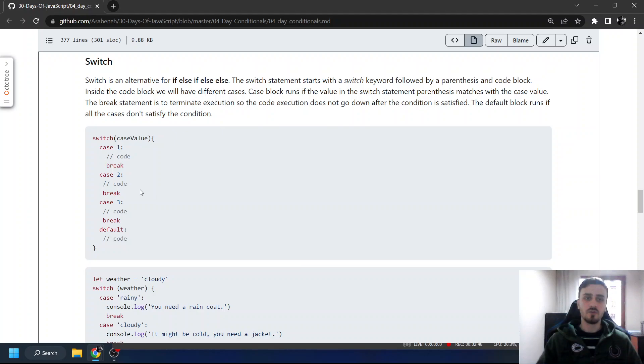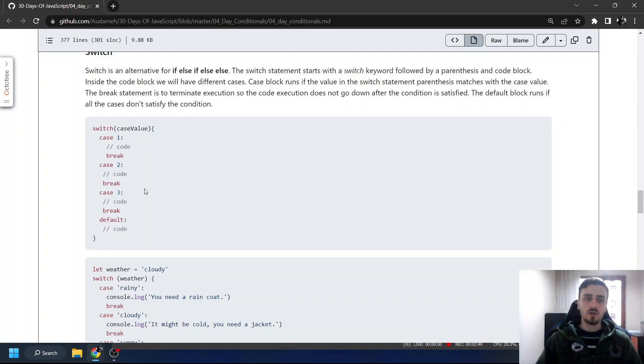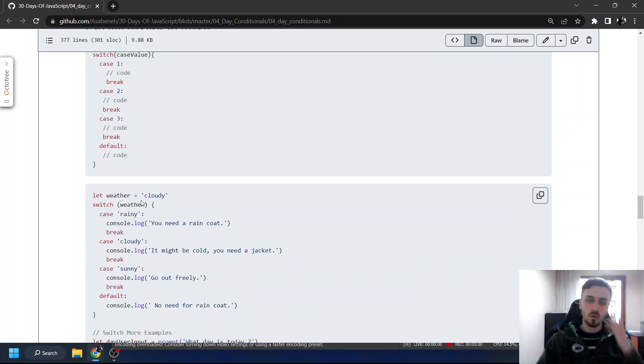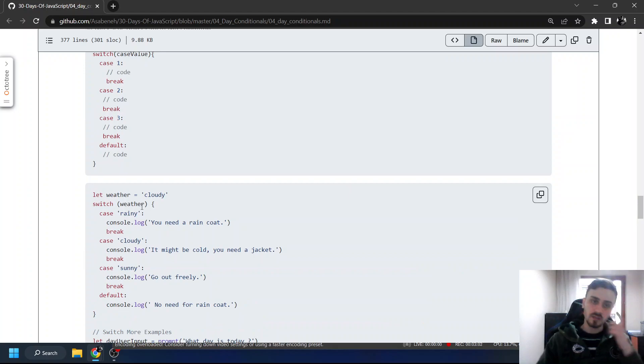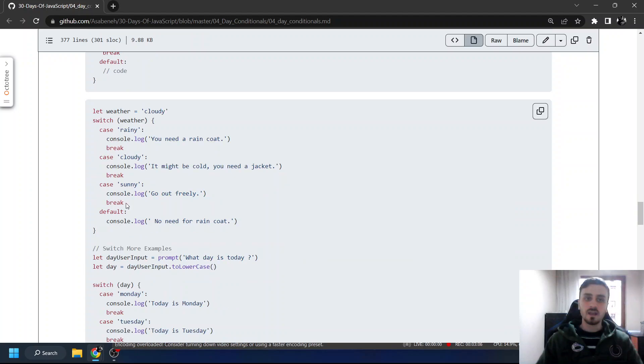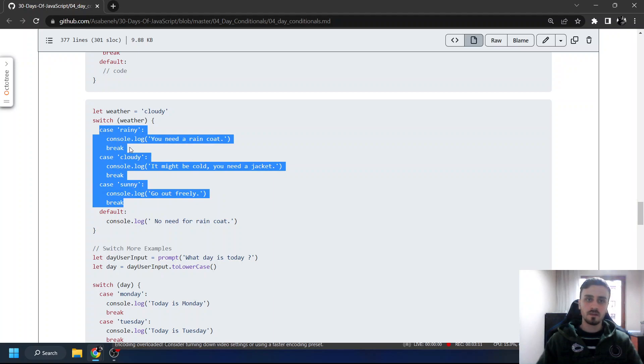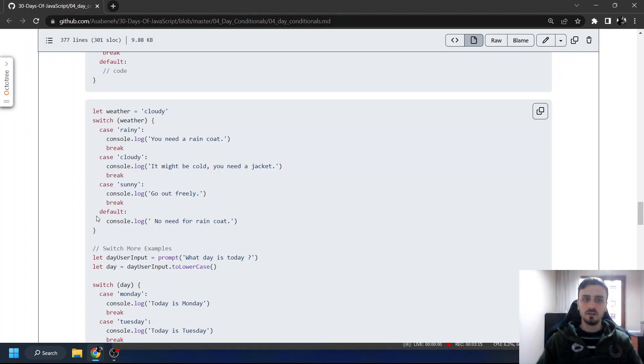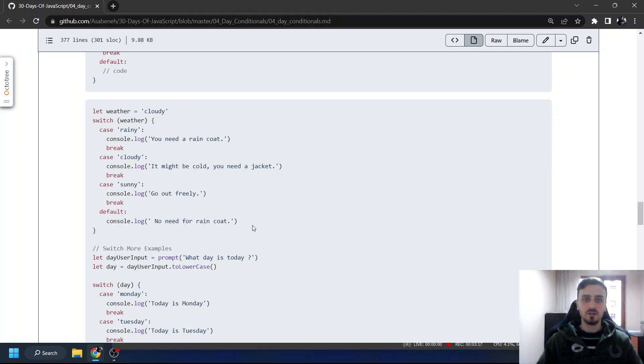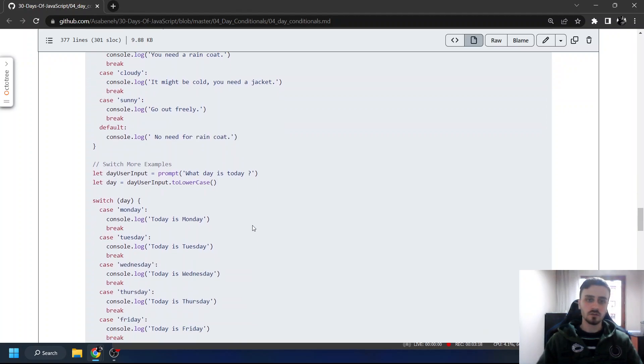For example, let weather = 'cloudy'. Switch weather, case rainy: you need a raincoat. Break. Case cloudy: it might be cold, you need a jacket. Break. Case sunny: go out freely. Break. And there's a default. Default means like an else statement. If none of them are the answer, it goes to the default.